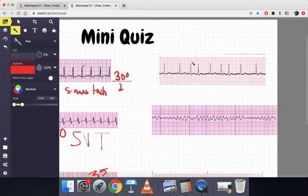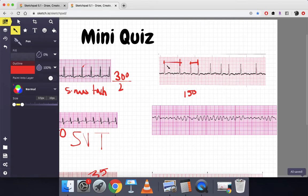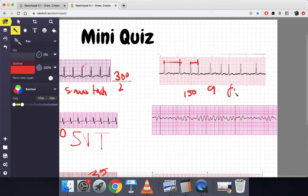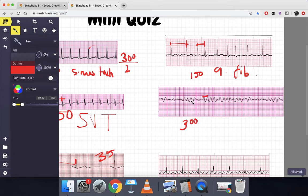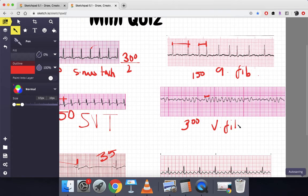Next one: the R interval gives 300 divided by 2 equals 150; however, the R intervals are different — this is definitely irregular. There are no discernible P waves. As I said, when it's irregular with no discernible P waves, this is AFib. Let's try another one: this one is less than one big box, so technically over 300 beats per minute. The QRS complexes are wider than four small boxes, and it's on a straight chaotic line — this is VFib.